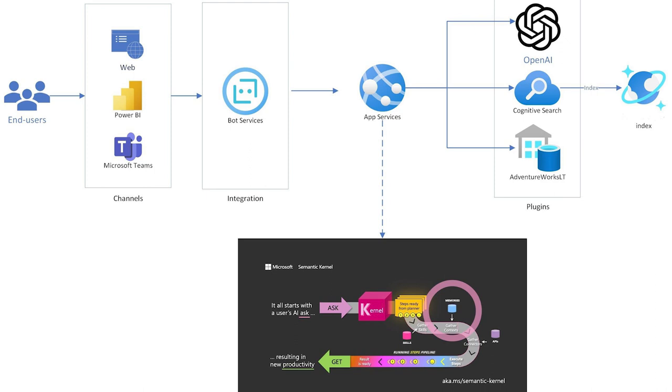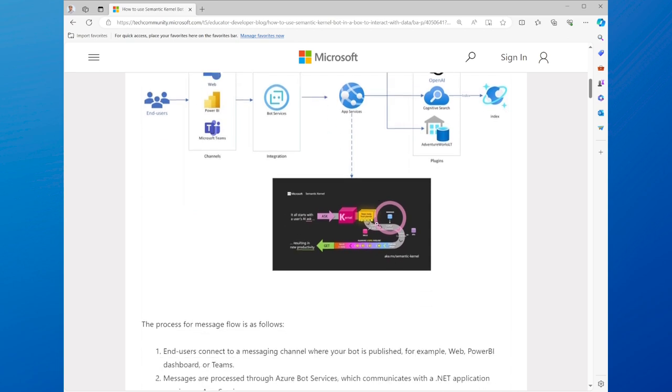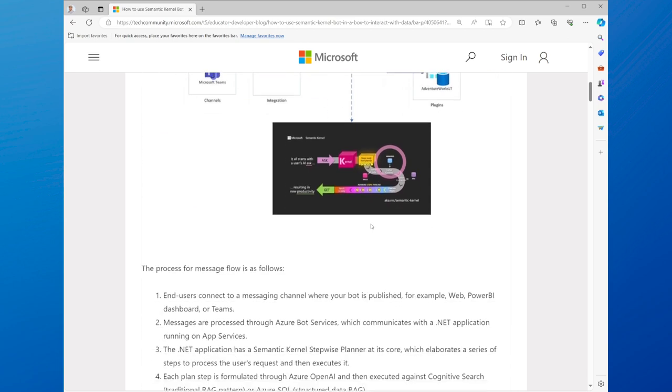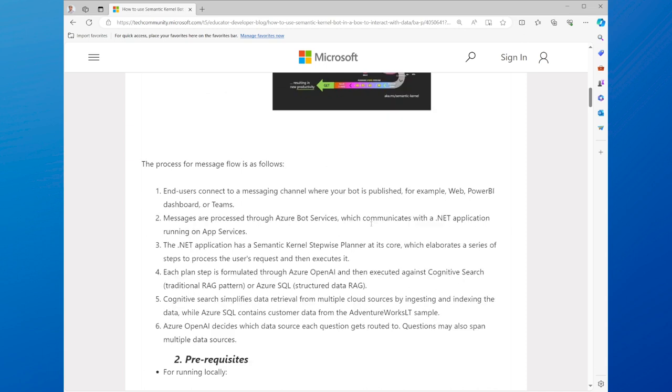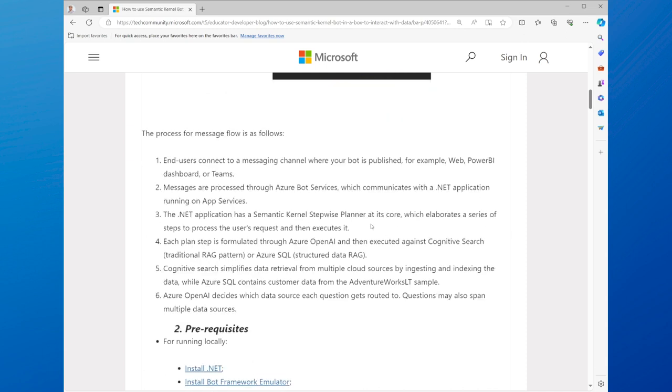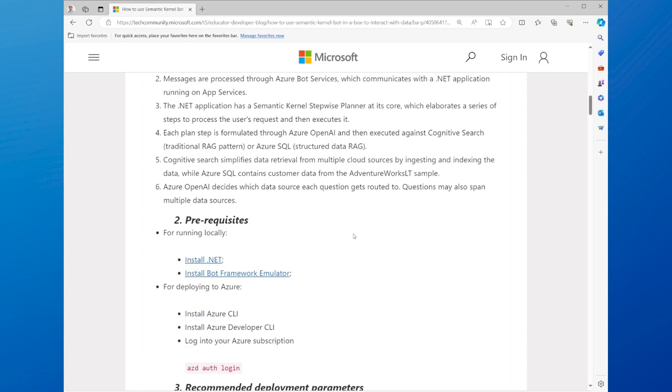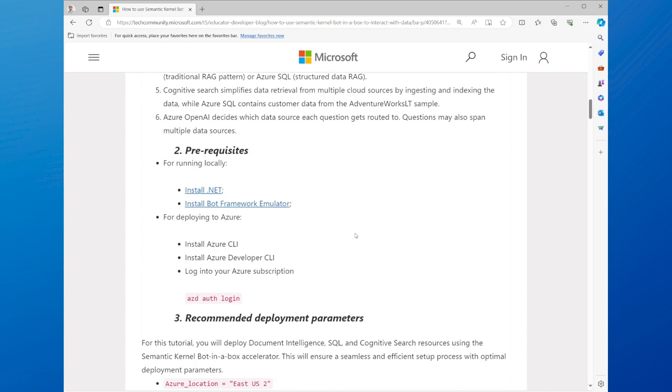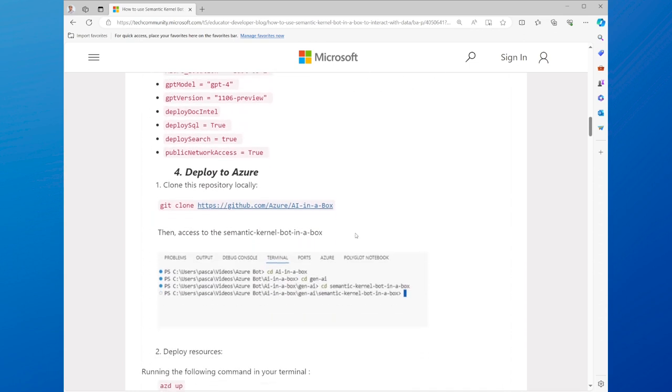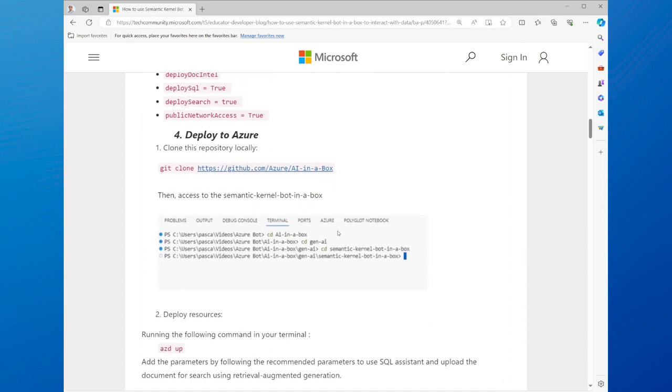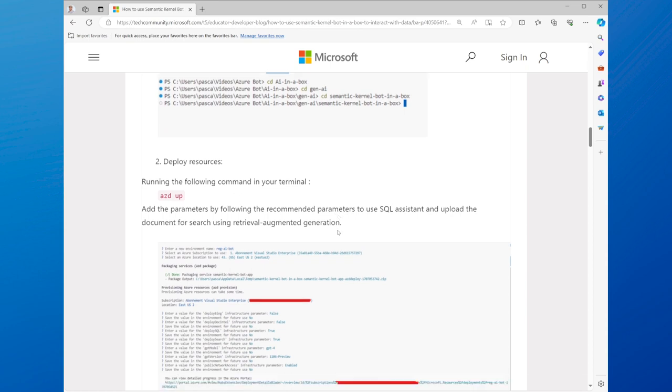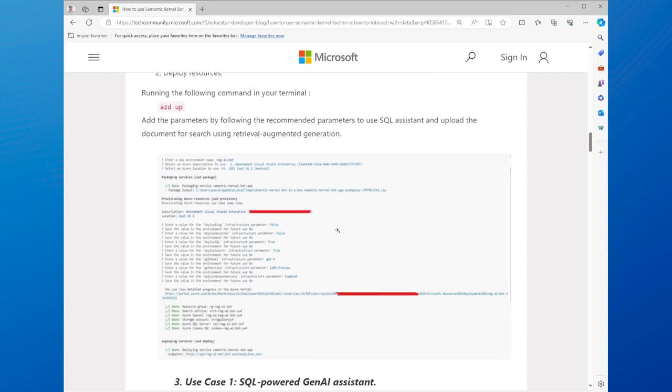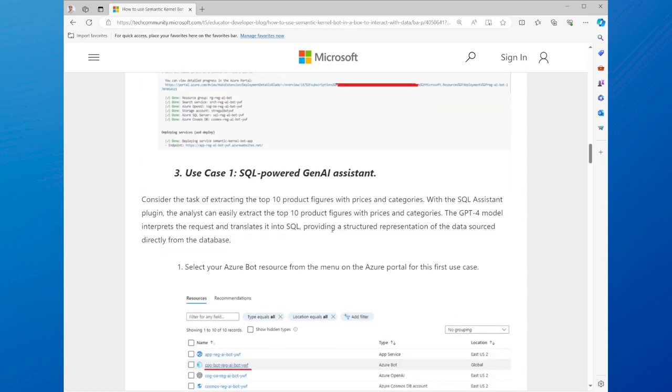Semantic Kernel bot integrates two features: SQL Plugin and Upload Plugin. SQL Plugin allows you to connect to any SQL database and perform CRUD operations, such as create, read, update, and delete, using natural language. Upload Plugin allows you to upload any CSV or Excel file and perform data analysis.